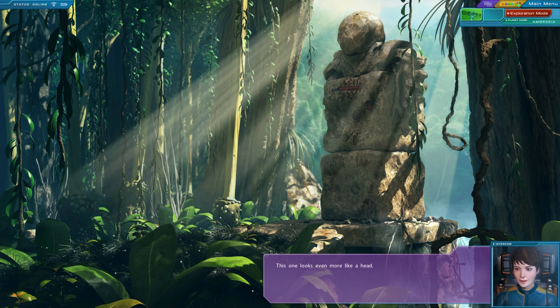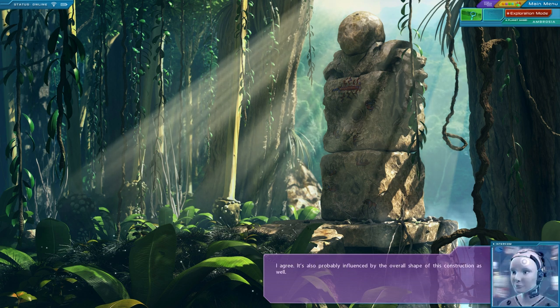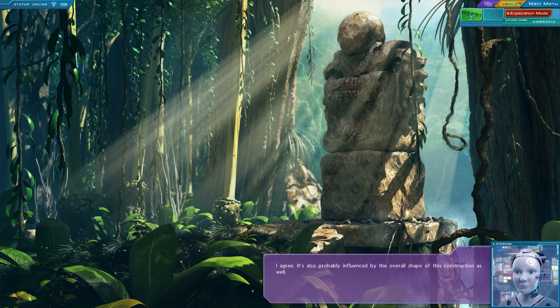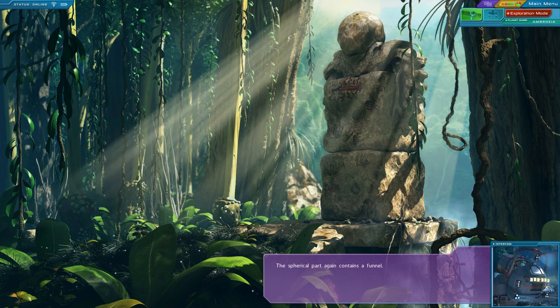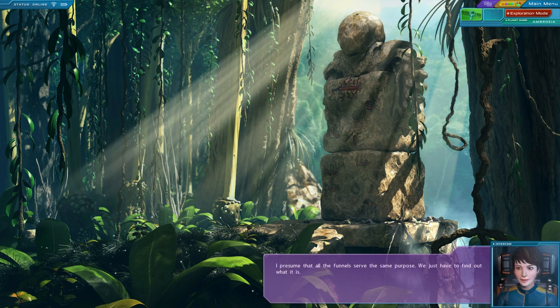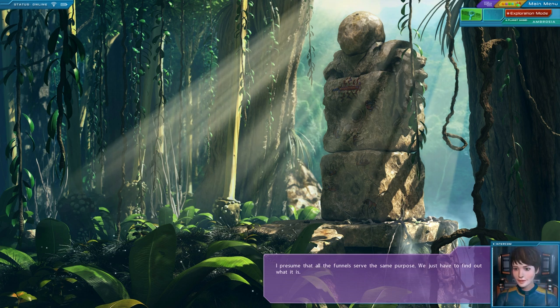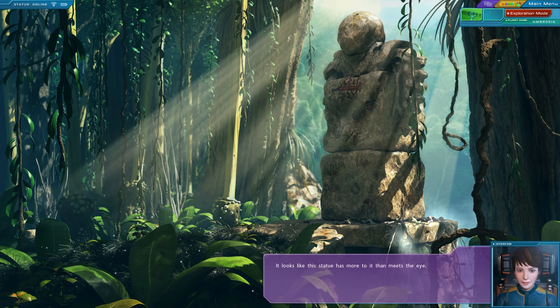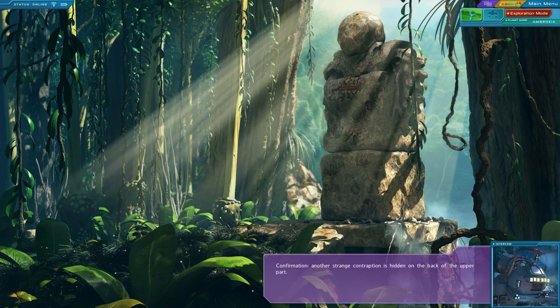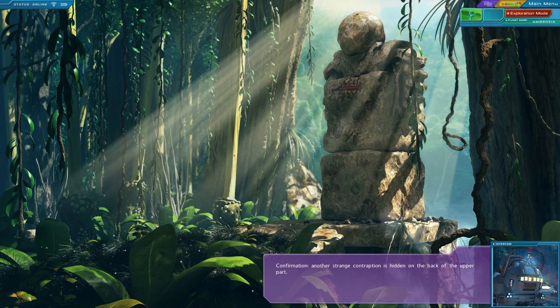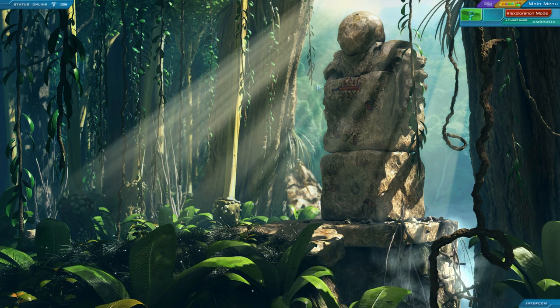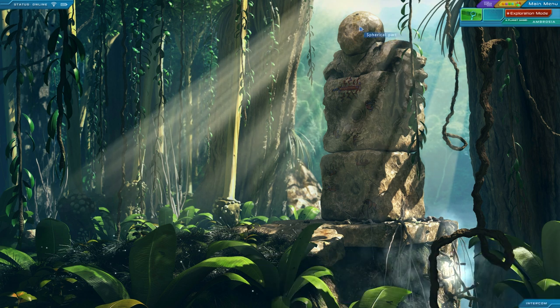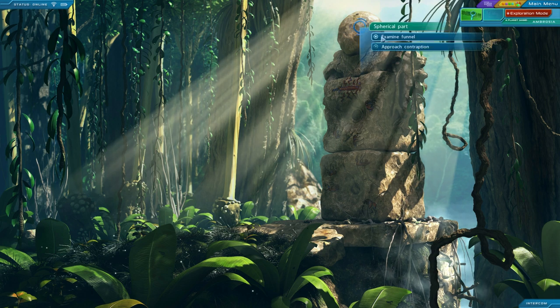This one even looks more like a head. I agree. It is probably influenced by the overall shape of this construction as well. The spherical part, again, contains a funnel. I presume that all the funnels serve the same purpose. We just have to find out what it is. It looks like this statue has more to it than meets the eye. Confirmation. Another strange contraption is hidden on the back of the upper part. Okay, probably the same thing. Needs a liquid. Just probably a different sentence. Back there.